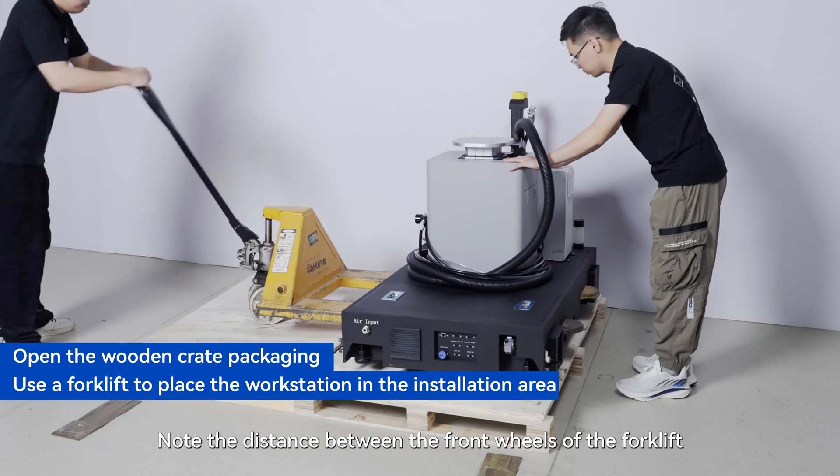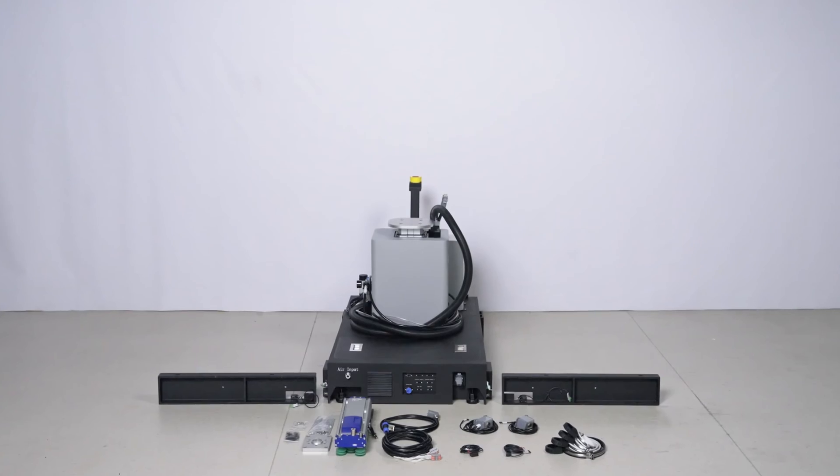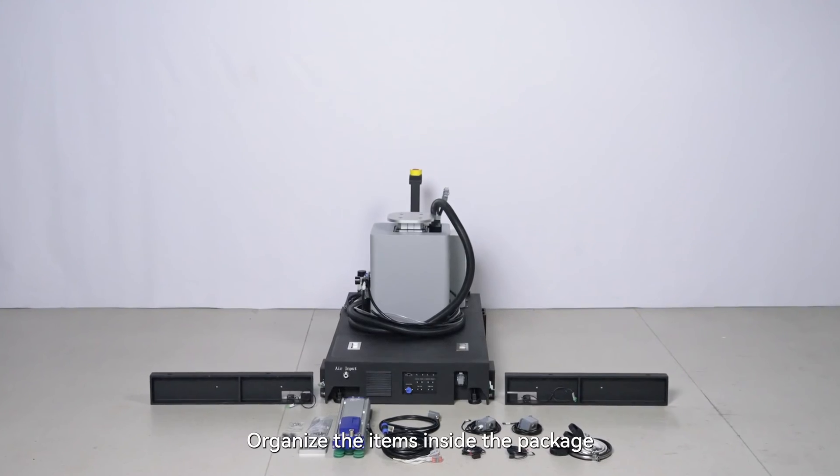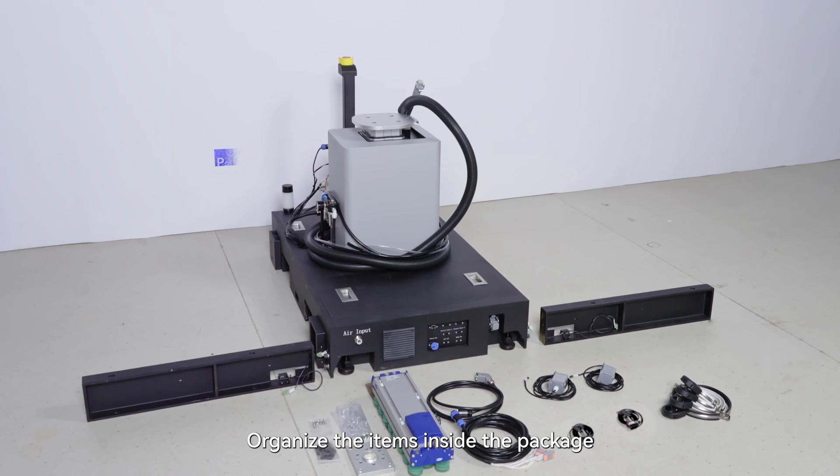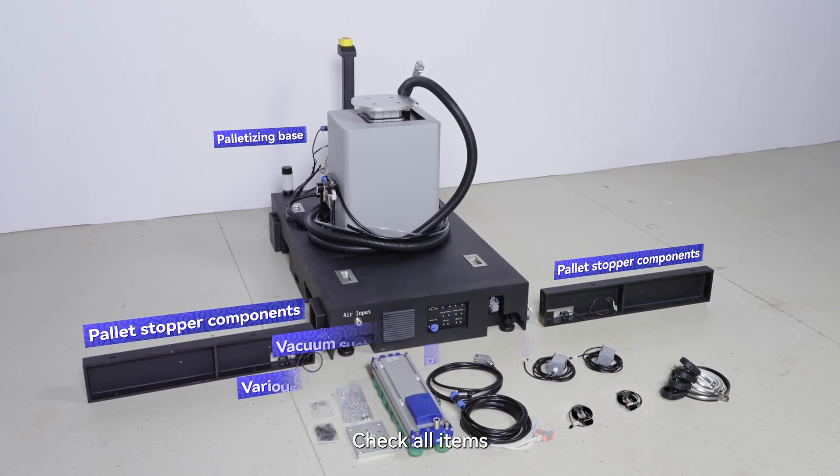Note the distance between the front wheels of the forklift. Organize the items inside the package. Check all items.